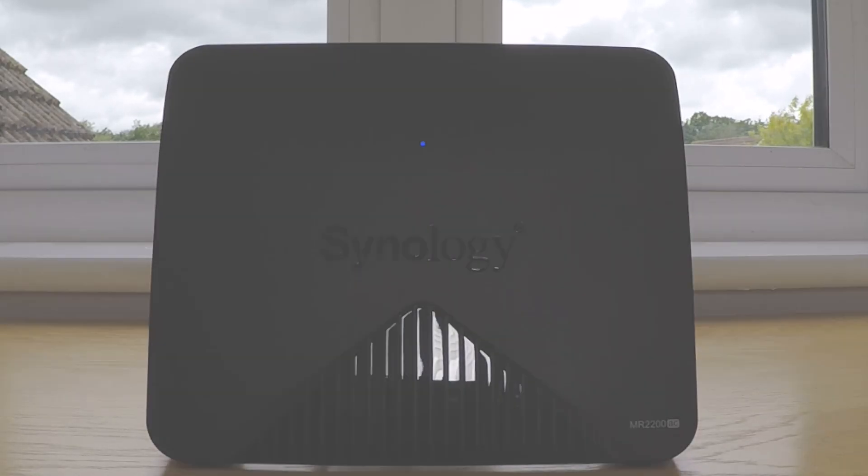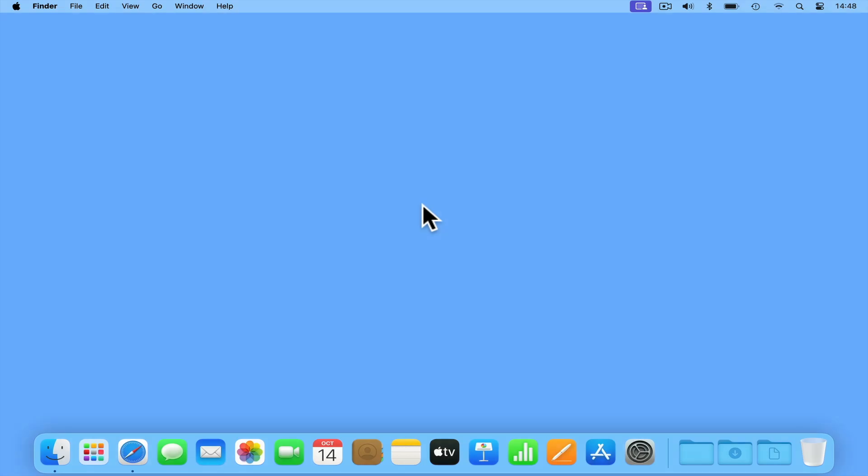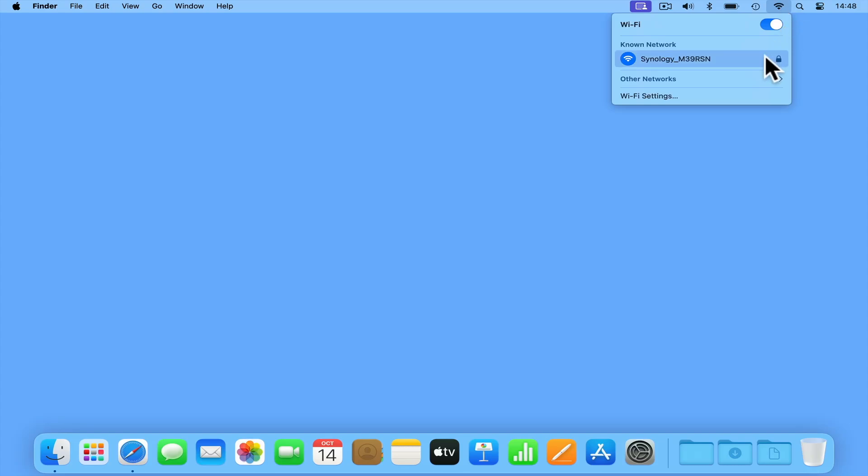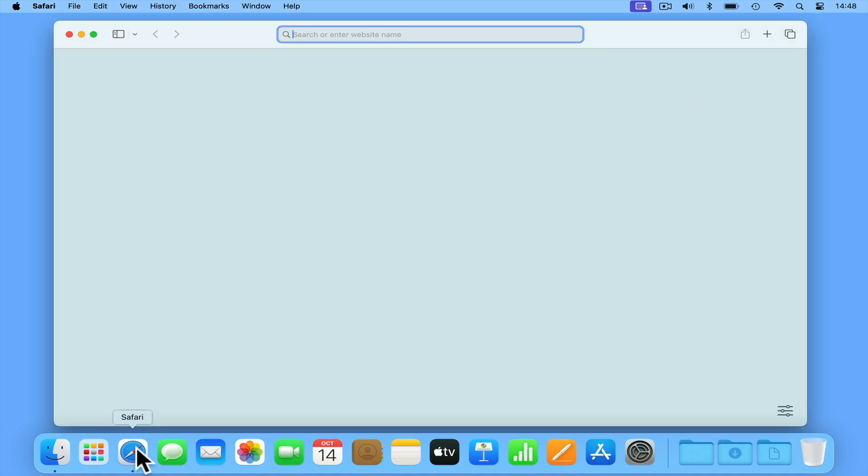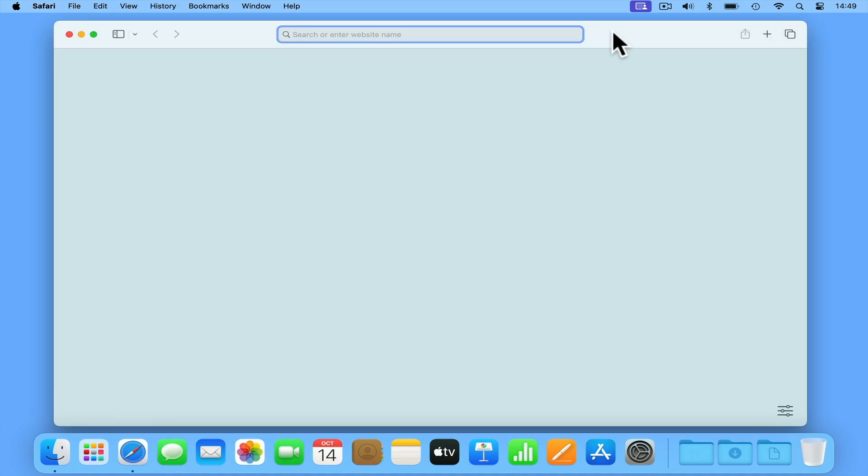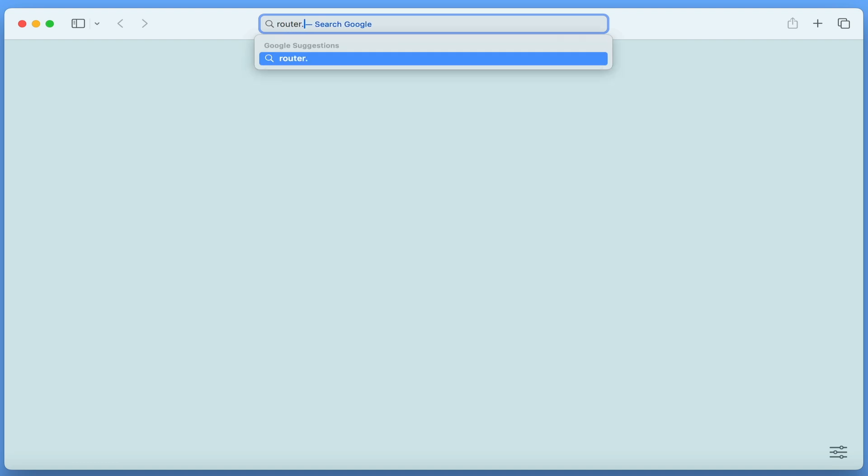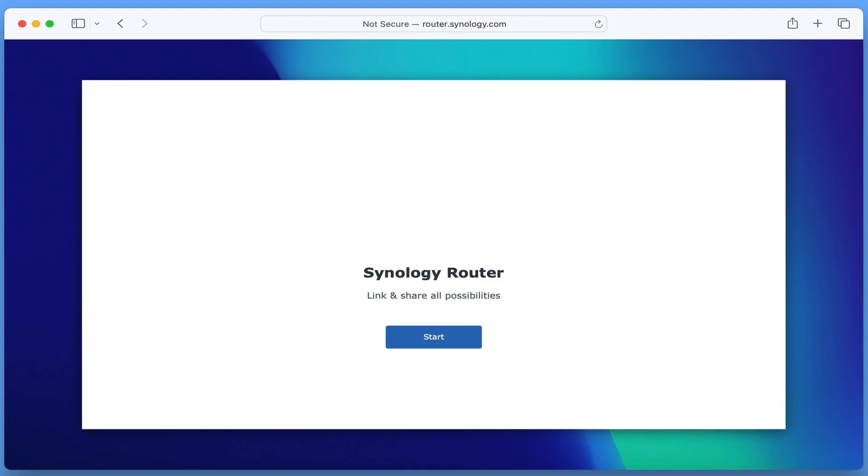To confirm that our router has been factory reset, if we use a computer to inspect the wireless access point in our location, we will find an access point with its name beginning with 'Synology underscore.' If we connect to this wireless access point using the password 'Synology' and then open a web browser, by typing router.synology.com into the address bar, we will be shown the initial Synology Router Startup page which confirms that we've performed a hard reset on our router.